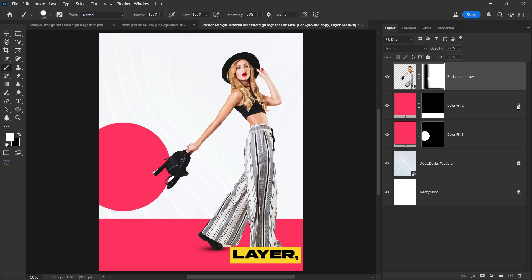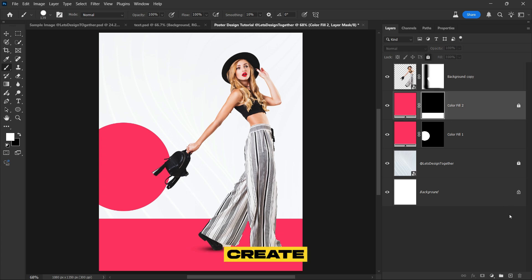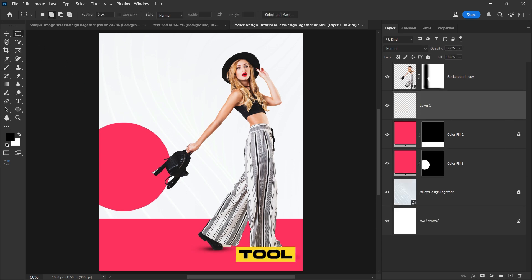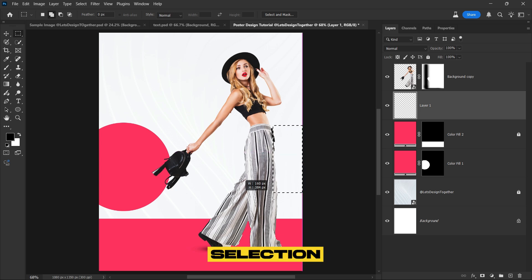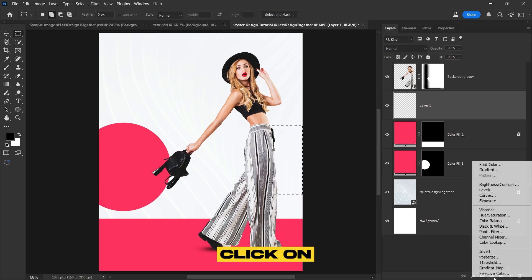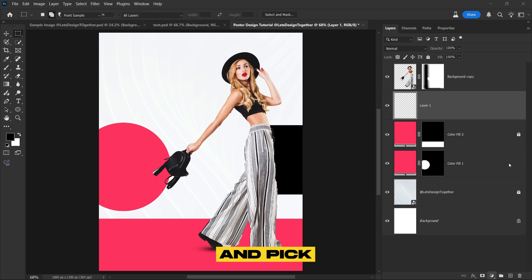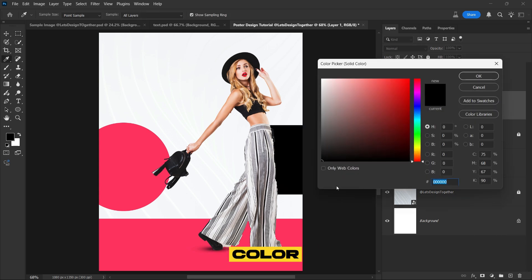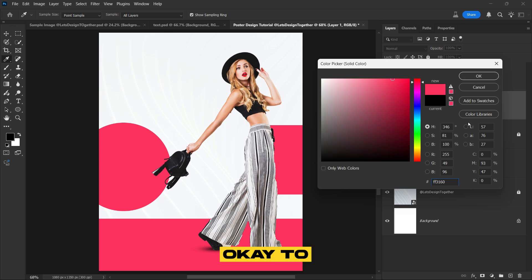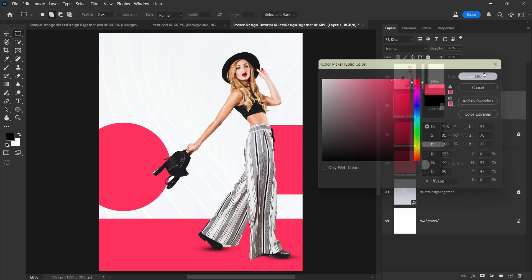Select the rectangle layer, then create a new layer. Next choose the rectangular marquee tool and create a rectangle selection on the right side of the subject. Go to the adjustment layer panel, click on solid color, and pick the same color you used in the previous step. Once you've selected the color, click OK to apply it.